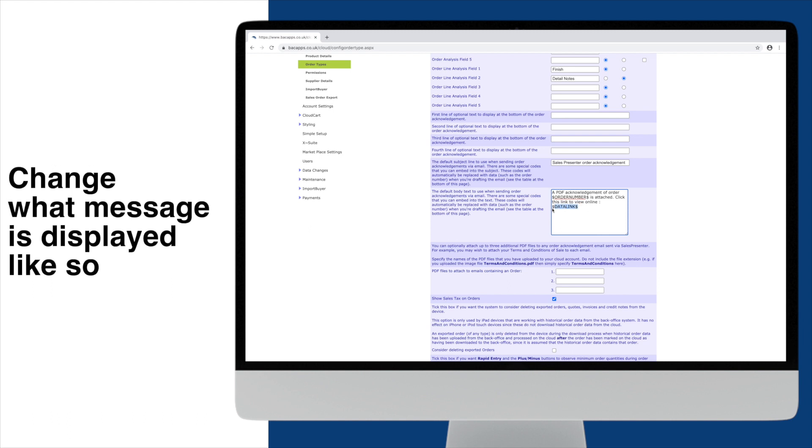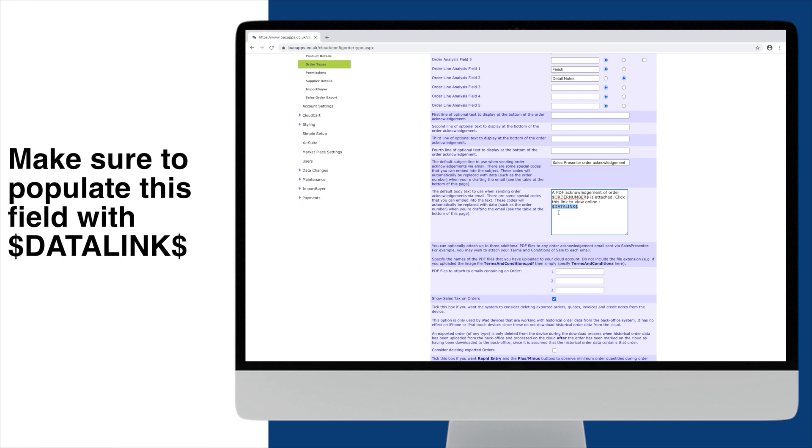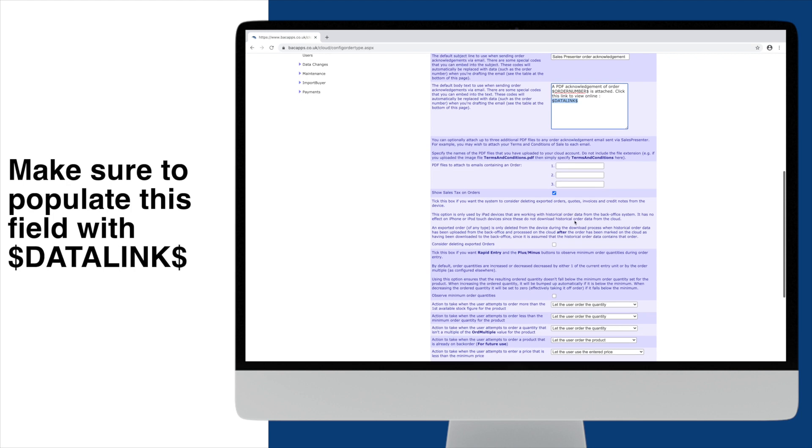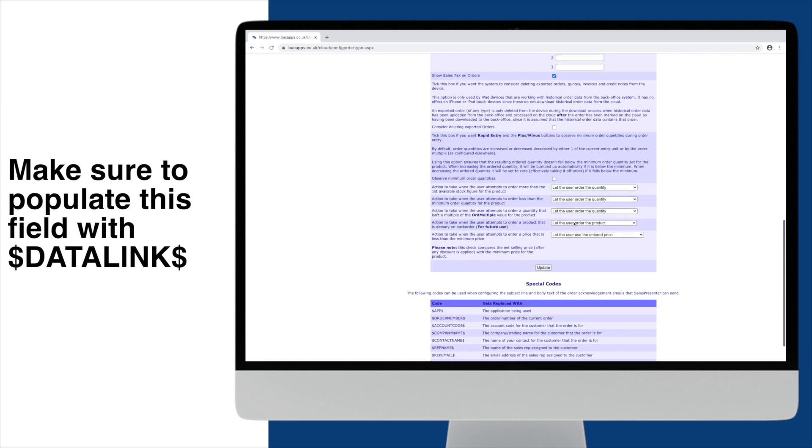Simply populate this field with dollar sign, data link, dollar sign, wherever you would like the link to appear. Click Update and you're done.